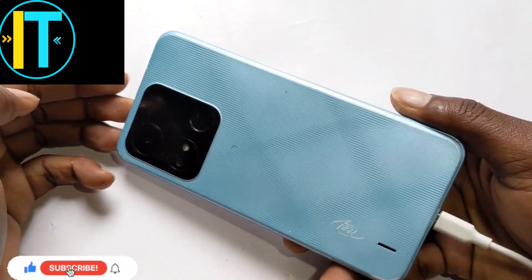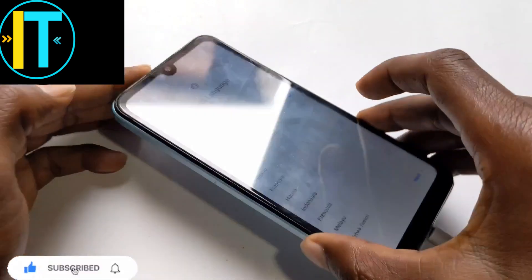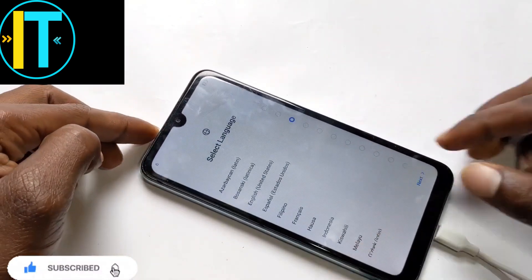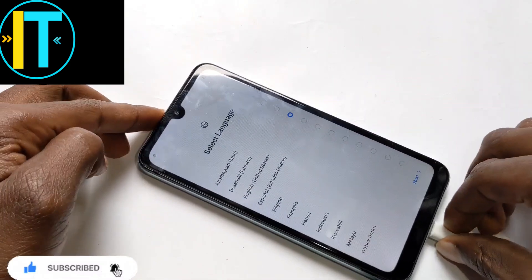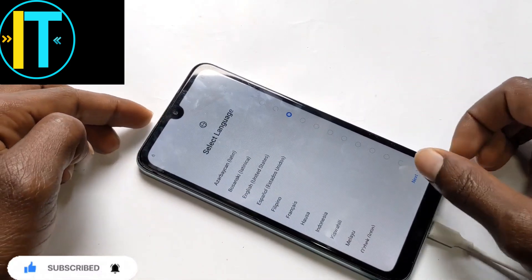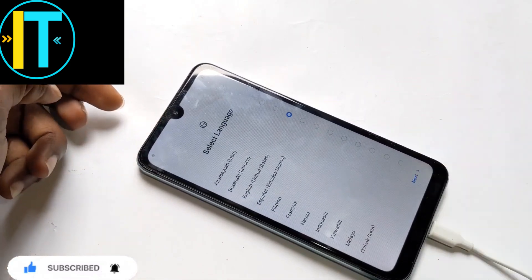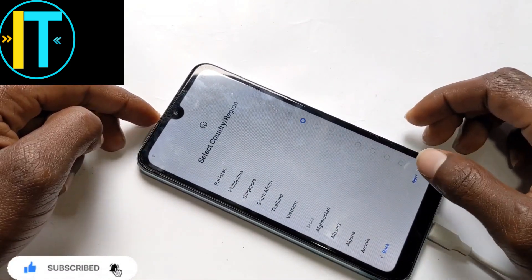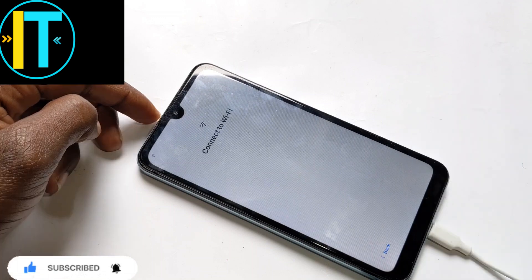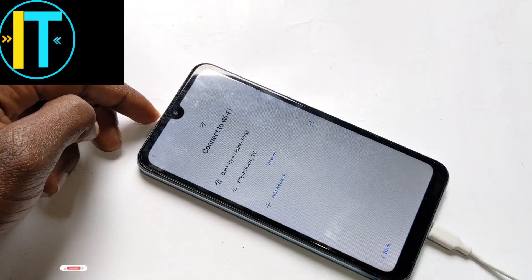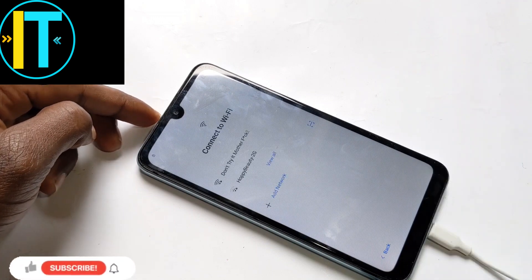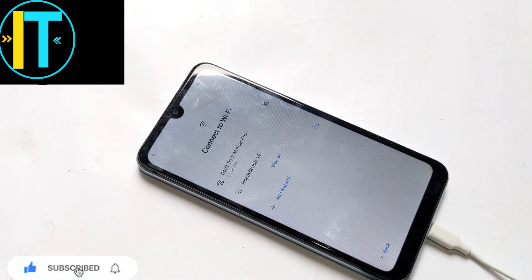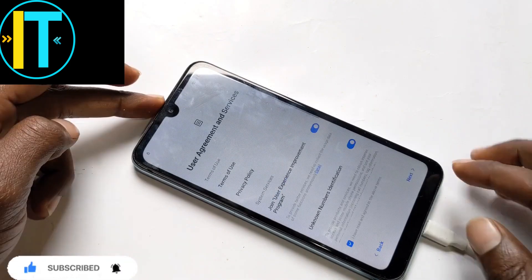Hello guys, welcome back. Today we have the ITEL R04. I'm going to show you how to remove or bypass unlock FRP. First, you need to connect to your Wi-Fi.